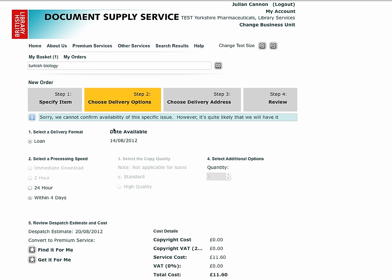You will pay nothing unless we actually supply the item. If you cannot find the title in our collection, you could try our Find It For Me or Get It For Me services, which are described in other videos.